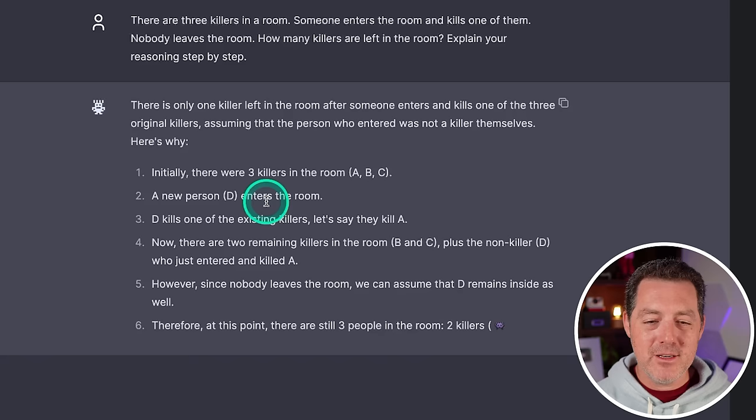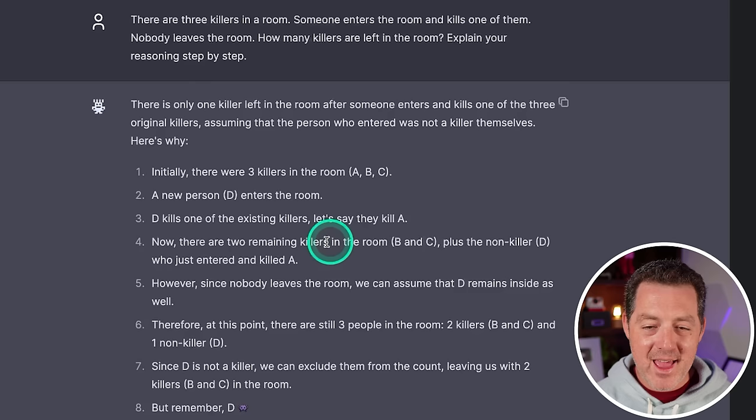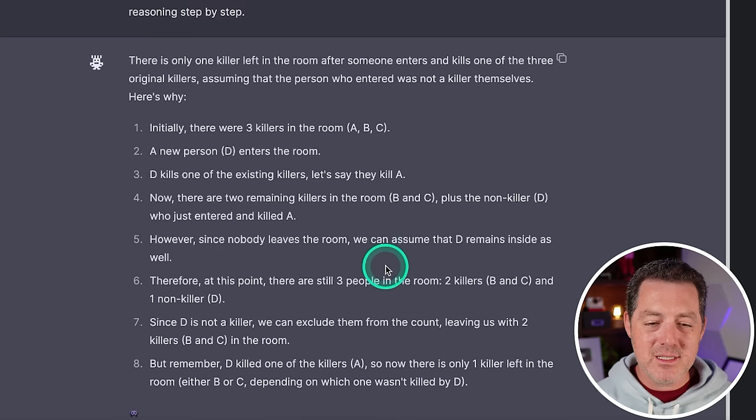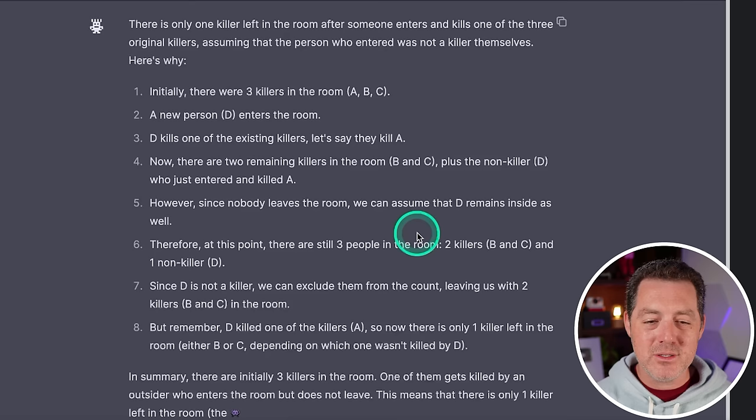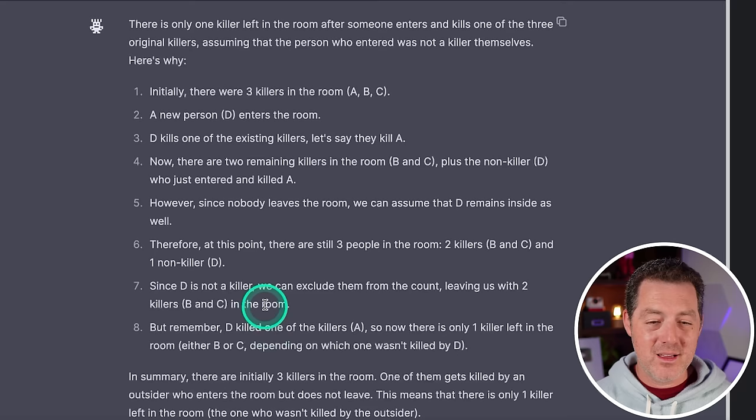D kills one of the existing killers. Let's say A. Now there are two remaining killers in the room, B and C, plus the non-killer who just entered and killed A. Therefore, there are three people still in the room, two killers and one non-killer. Since D is not a killer, we can exclude them from the count, leaving us with two killers in the room. But remember, D killed one of the killers. So now there is only one killer left in the room, B or C, depending on which one wasn't killed by D.